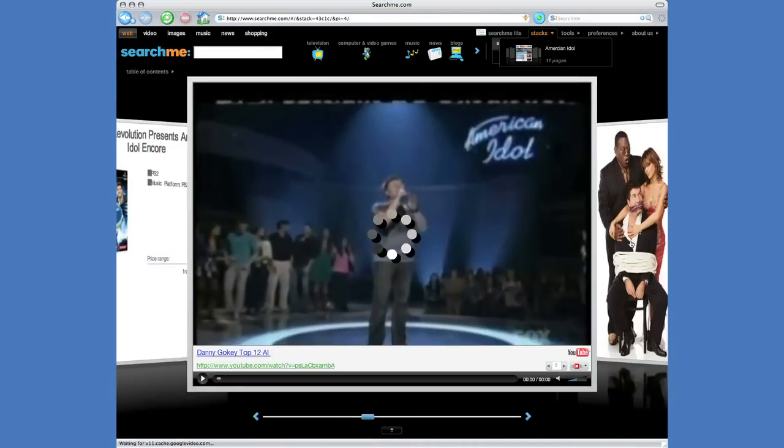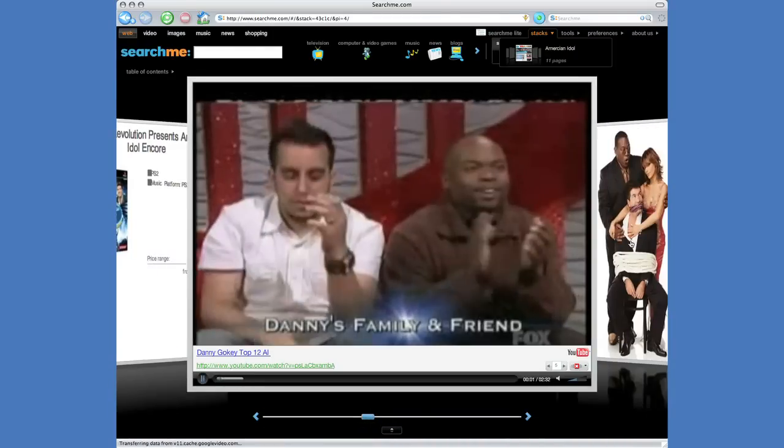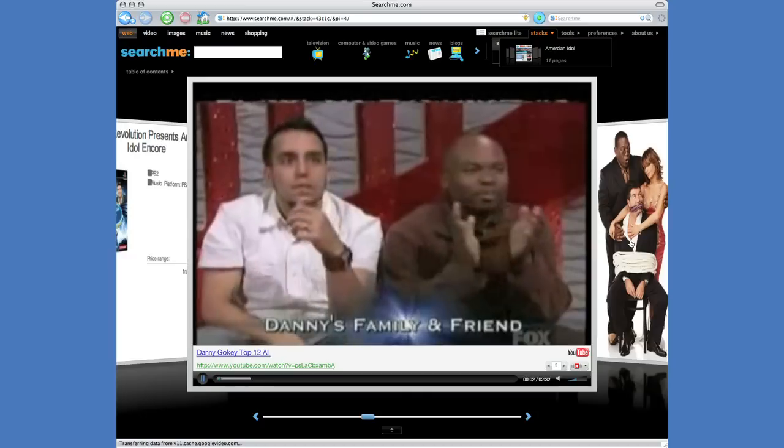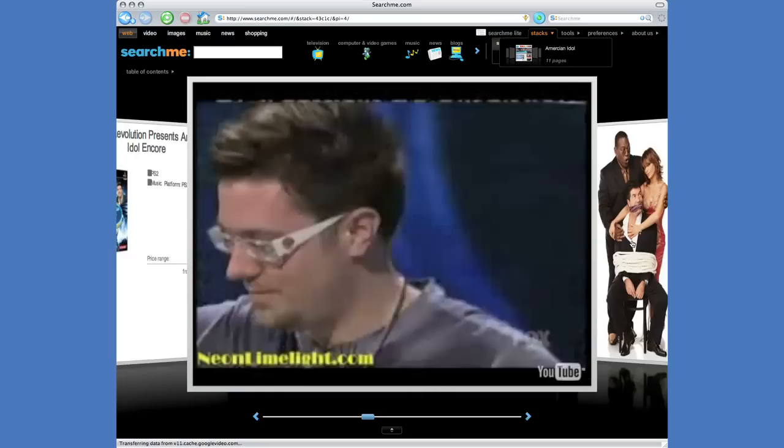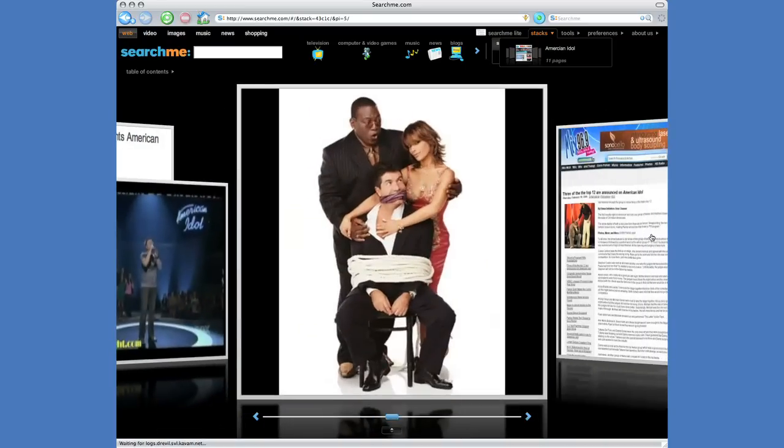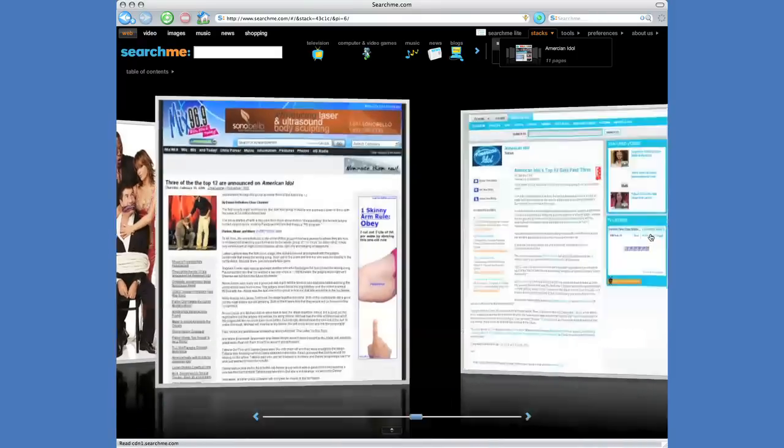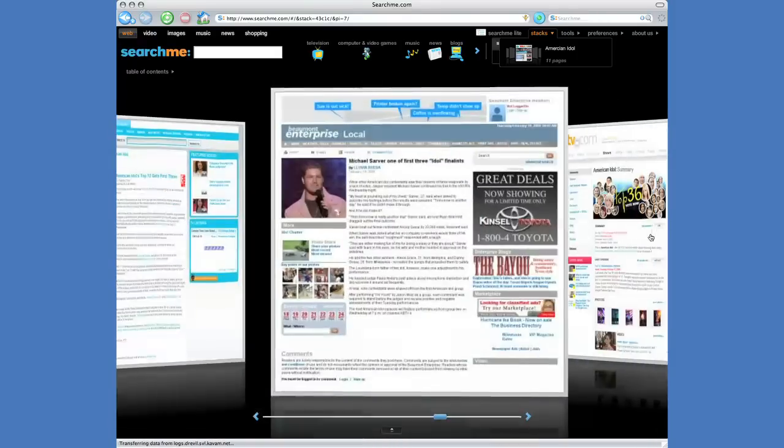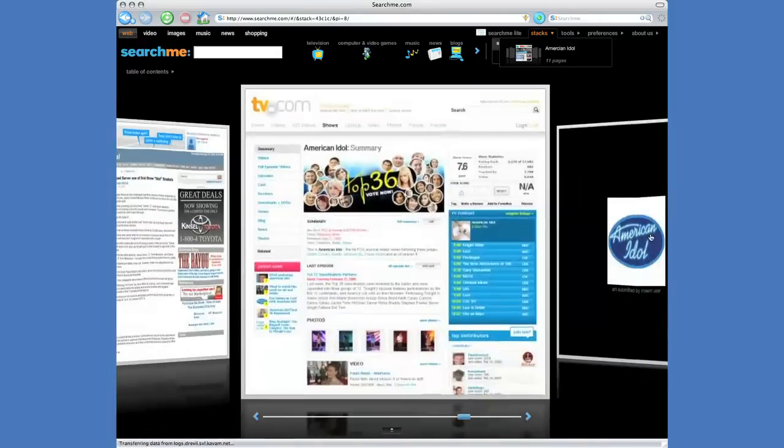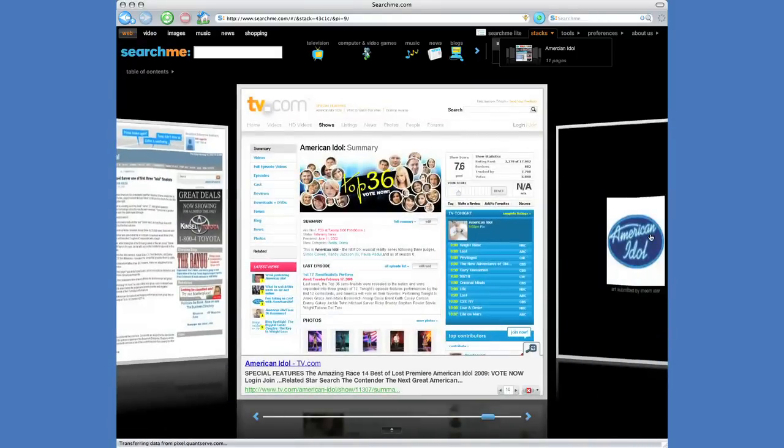Videos mixed with news, web pages, music and shopping, all available from your computer, mobile device, or on your TV in a rich multimedia experience.